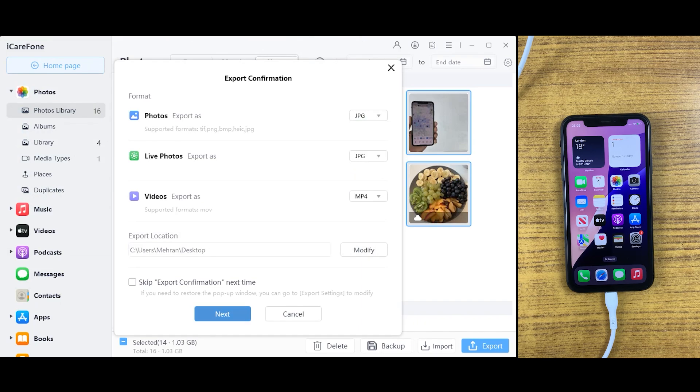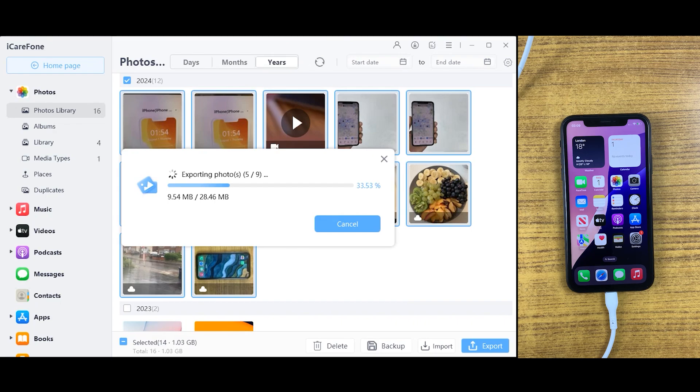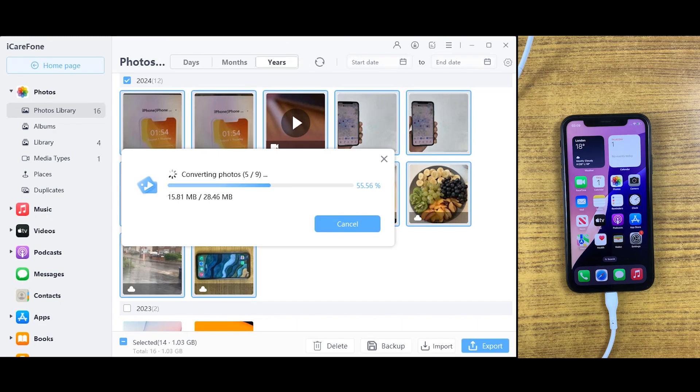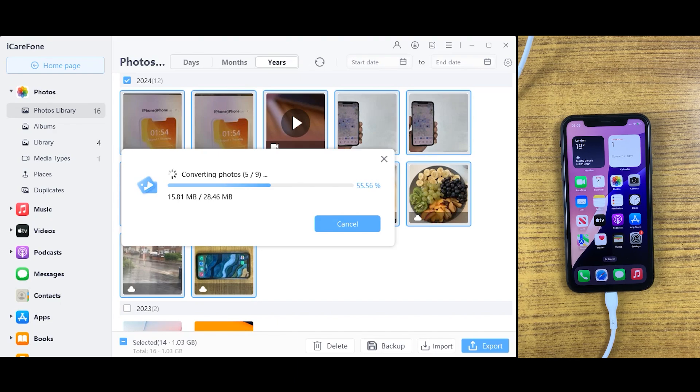You can also select your file formats in case you want to save them as a different format. You can easily change it here and then just click on next. After that, your data will start moving from iOS device to PC or Mac. Just make sure your device is connected meanwhile the process.